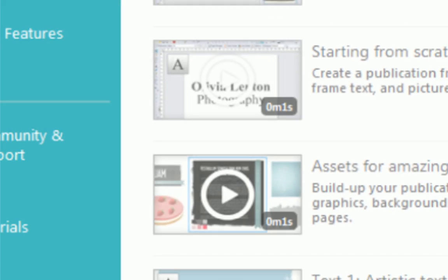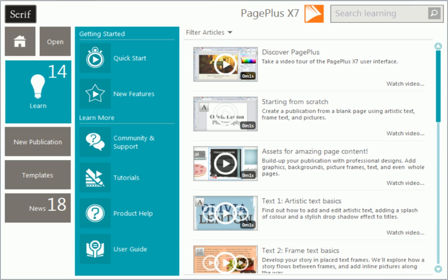To find out more about PagePlus, see the Learn section of the Startup Assistant. Thanks for watching!